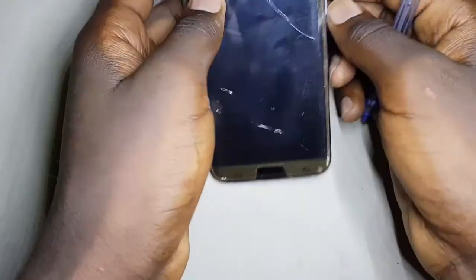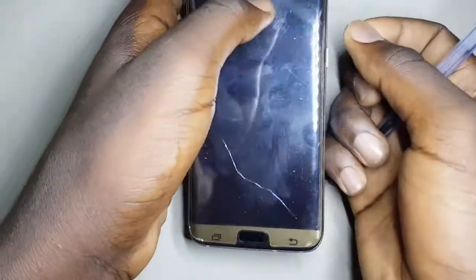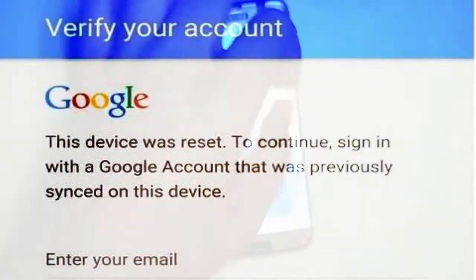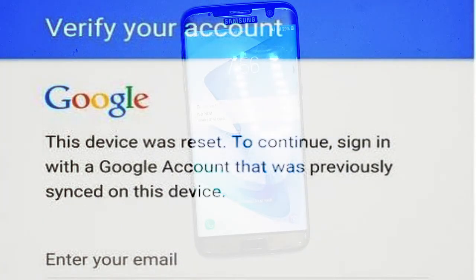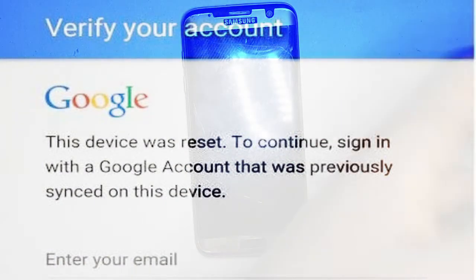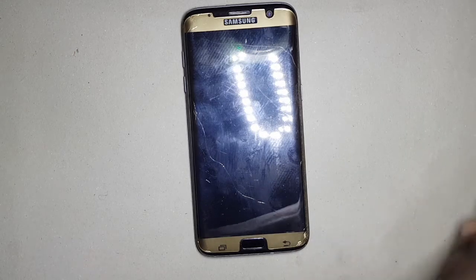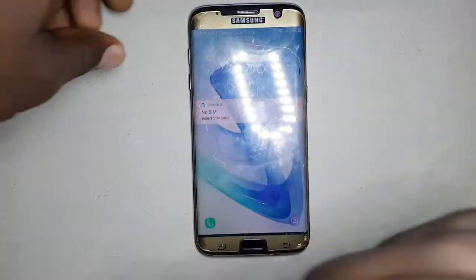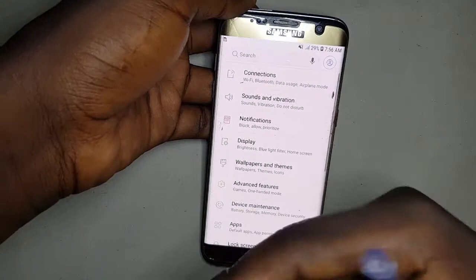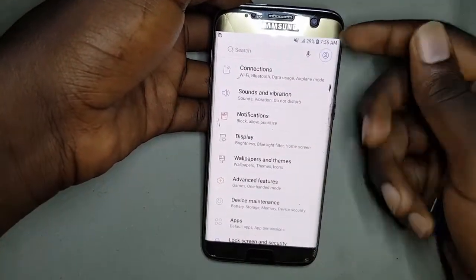Hello, this is a short video demonstrating how to disable FRP lock. There is a kind of screen that comes on after you have reset your phone which requires you to sign back into your email, and some people have got into problems with it because they don't remember their email or their password. So before you reset your phone, I'm going to show you the settings you can disable so that when you reset your phone, it will not ask you to sign in to your email again.